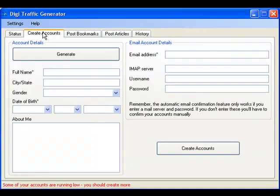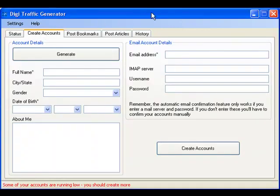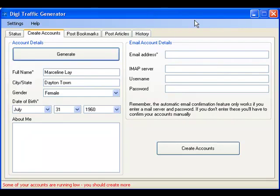First up, creating accounts. There's no endless form filling or clicking confirmation links in emails. Click the Generate button and it automatically creates a new persona for you.